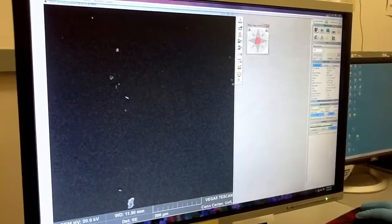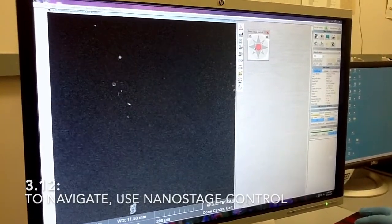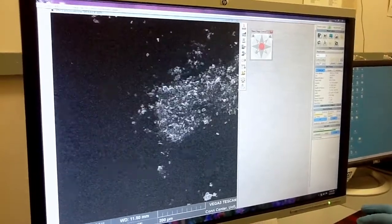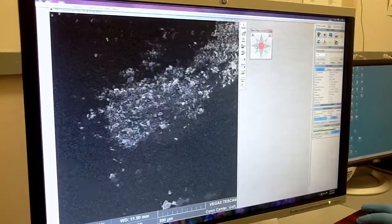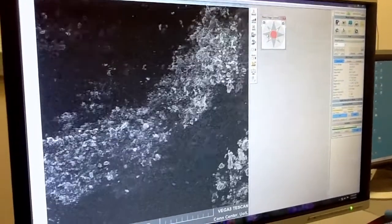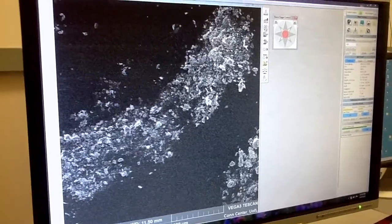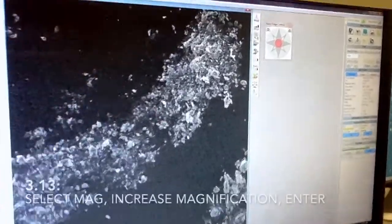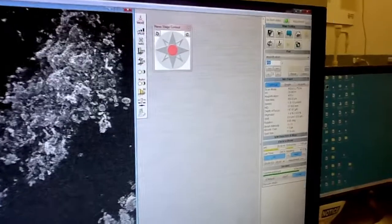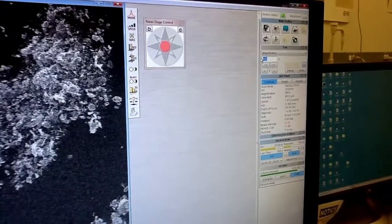If you want to move around, just use the nano stage again to bring part of the sample which has some interesting features — like particles here. You can now increase the magnification; let's go to 2000.